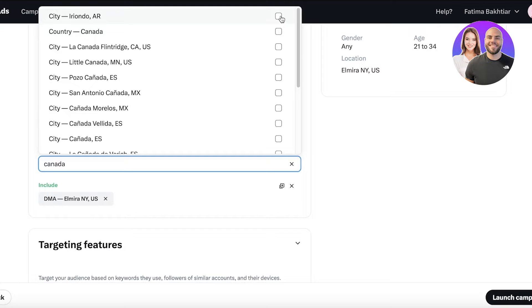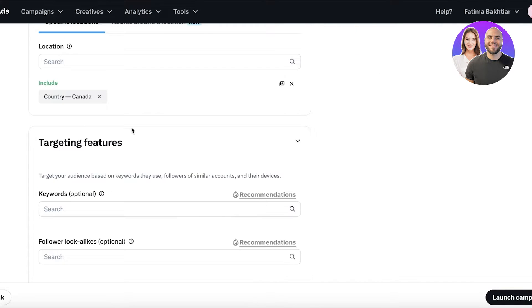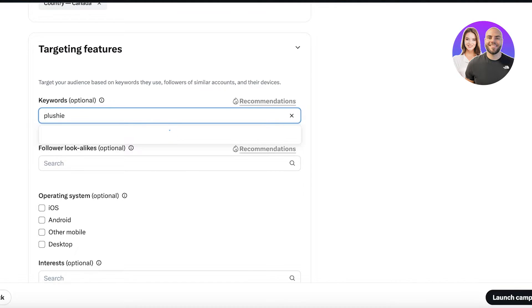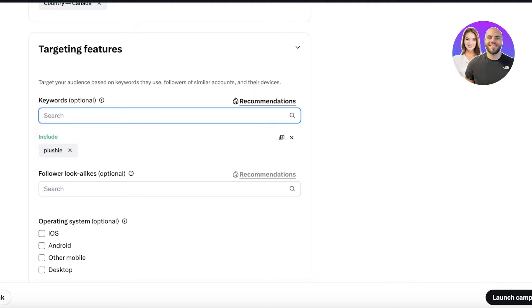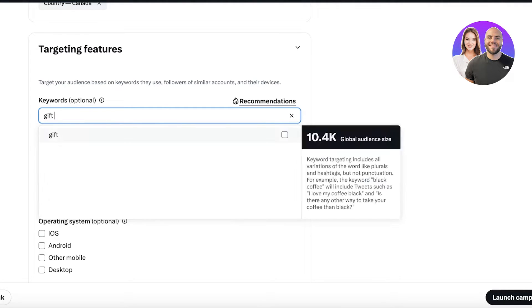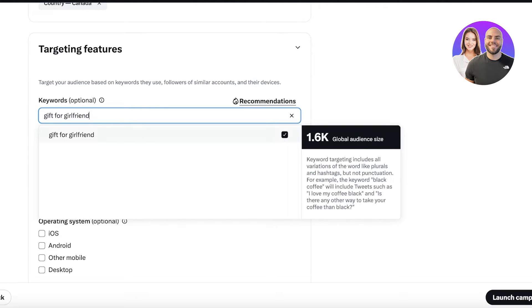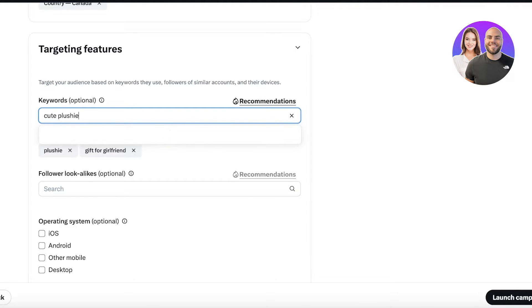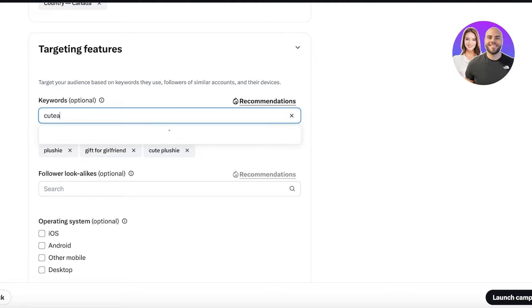We're going to open up our demographics. We are looking to target any gender, and we're going to add the age range, which is going to be maybe I'm targeting people between 21 and 34. That's my specific range, and I want to target people in Canada, so let's say I'm shipping primarily in Canada.